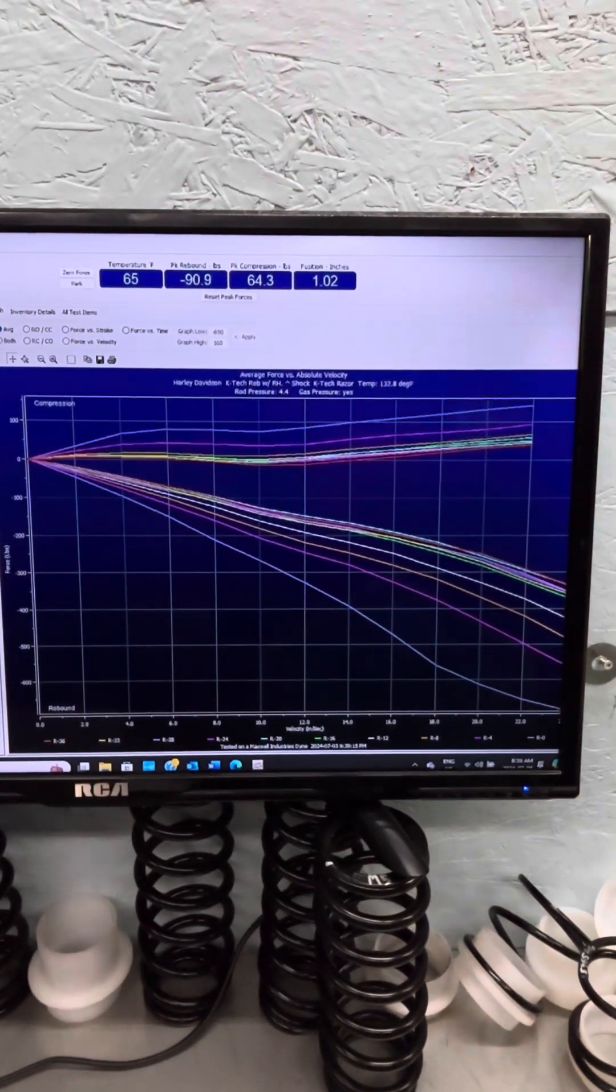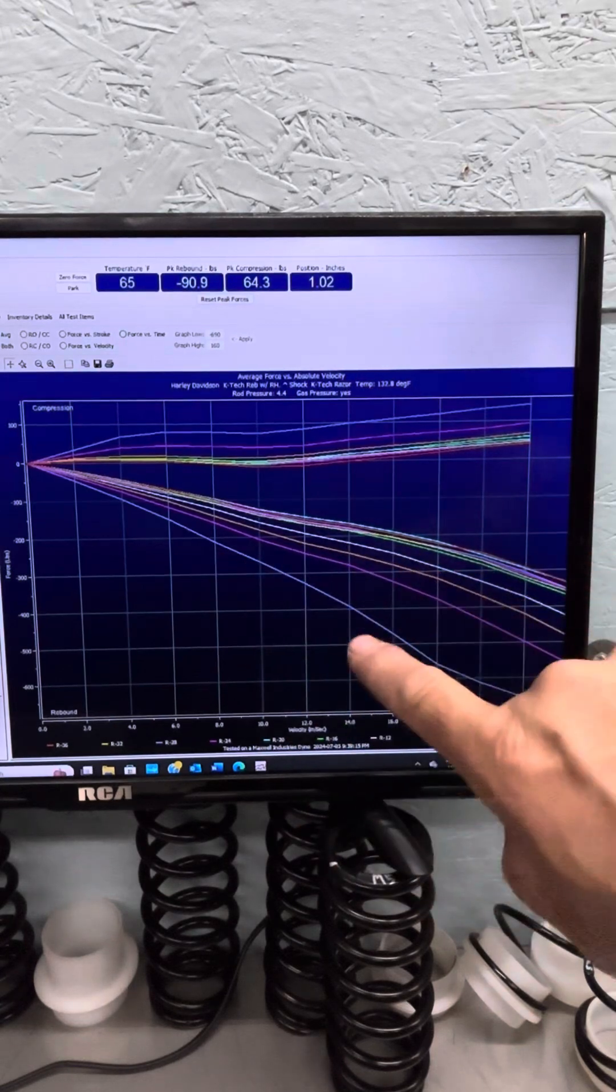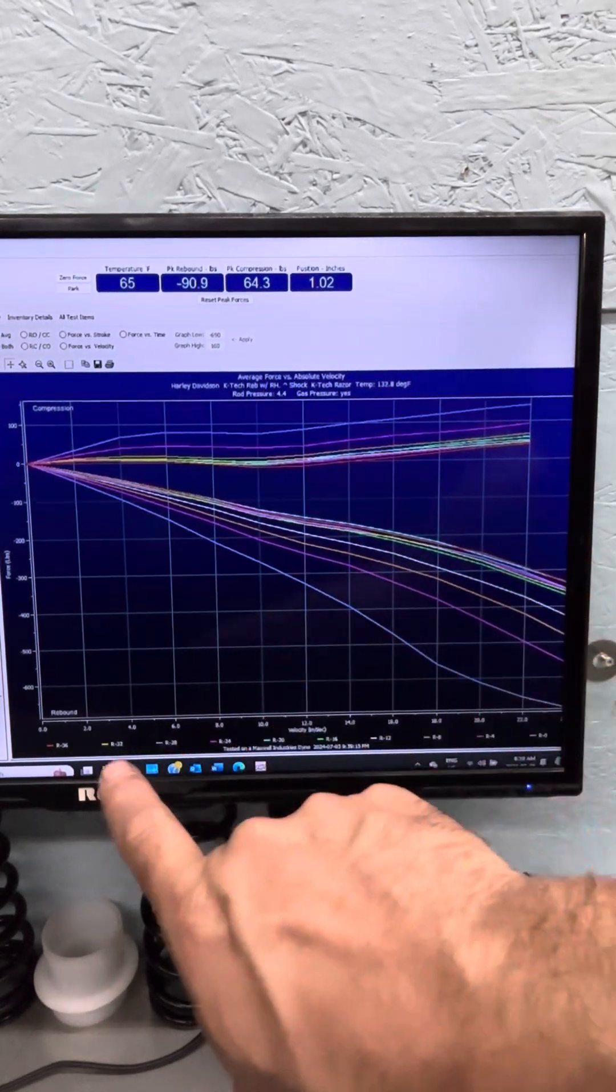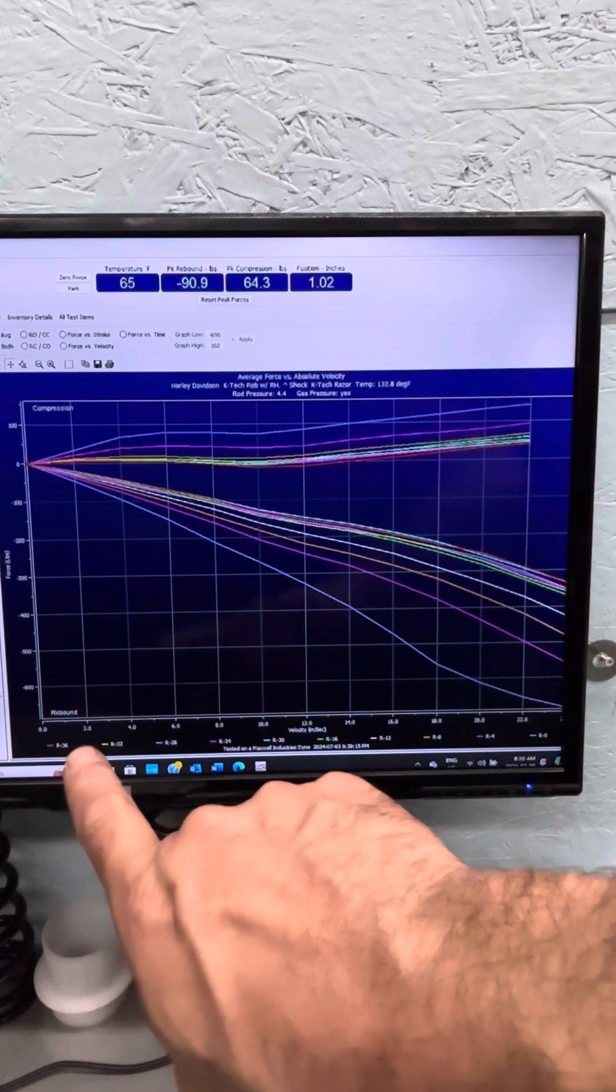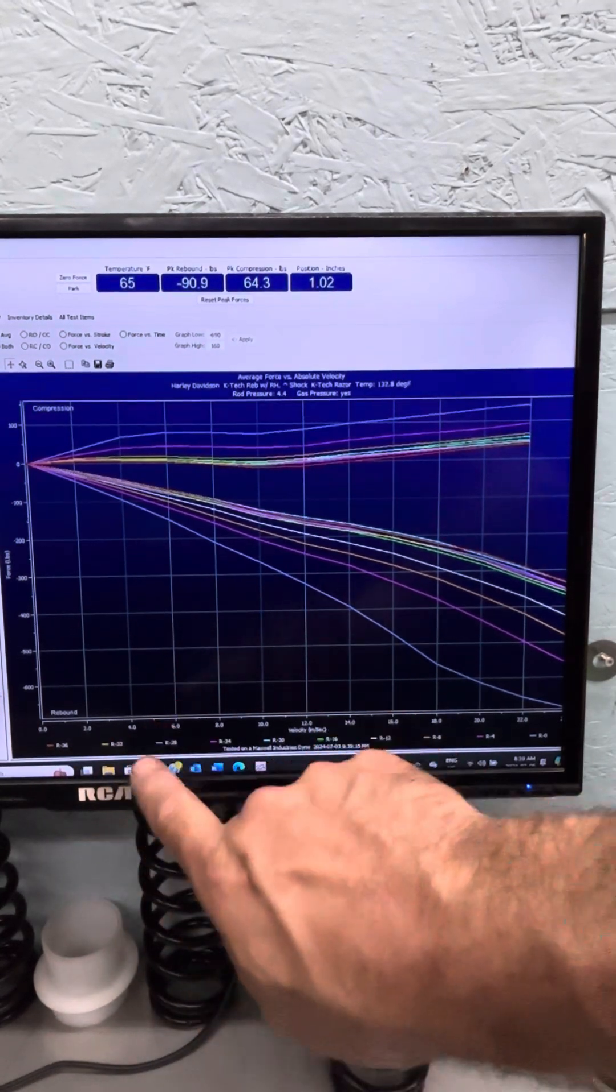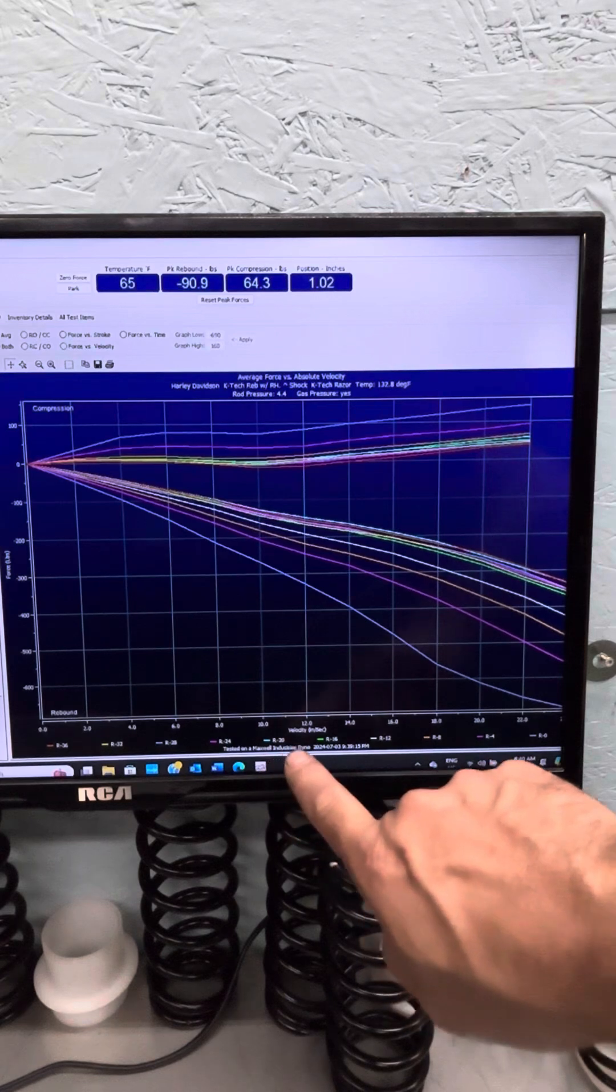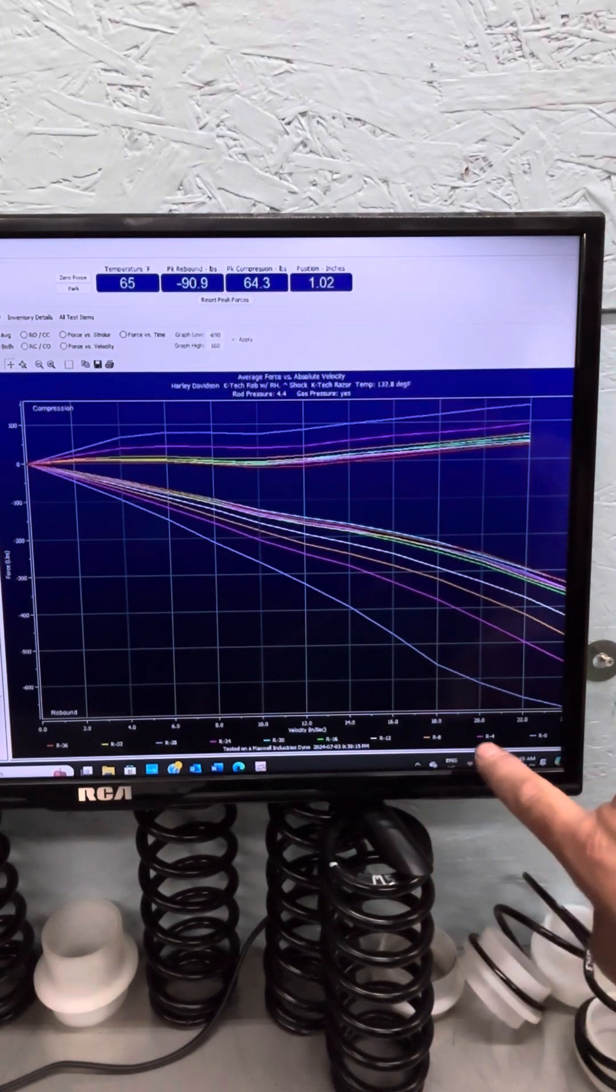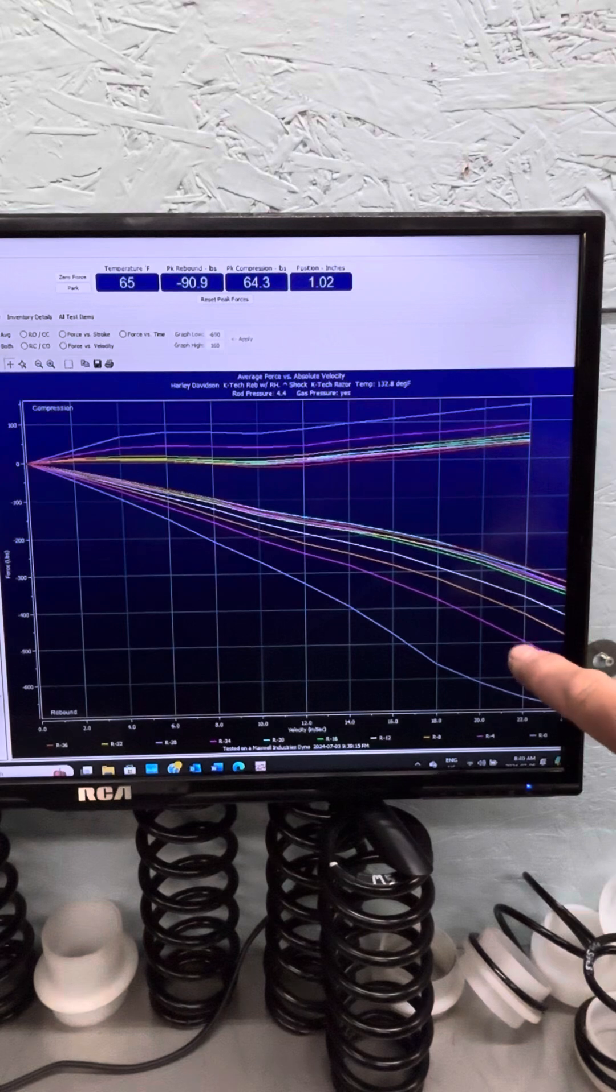This is the K-Tec shock. What you're seeing in all these different curves is minus 36 on the rebound adjuster, and then I close it - minus 32, 28, minus 24, minus 20, minus 16, 12, 8, 4, and then shut on the rebound adjuster.